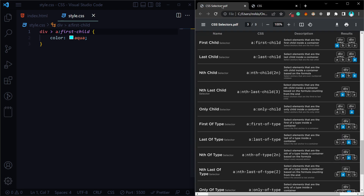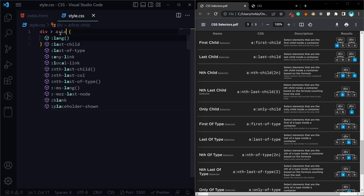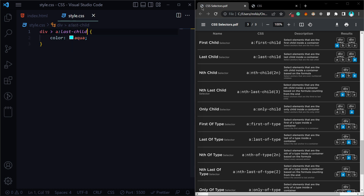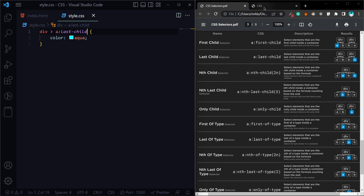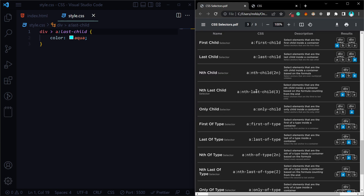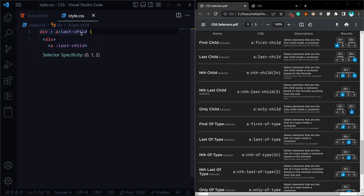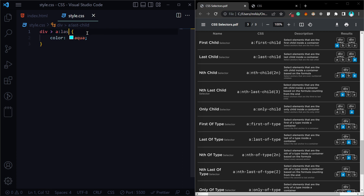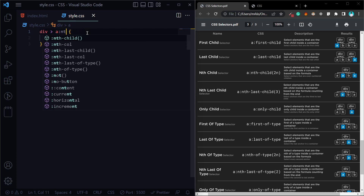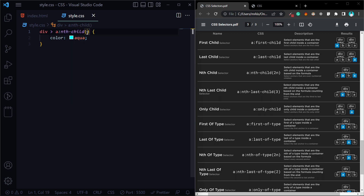Next is the last-child selector, which is very simple. If I select the first-child, we can also select the last-child with the same style. We can also select the second child, applying the same style and color.